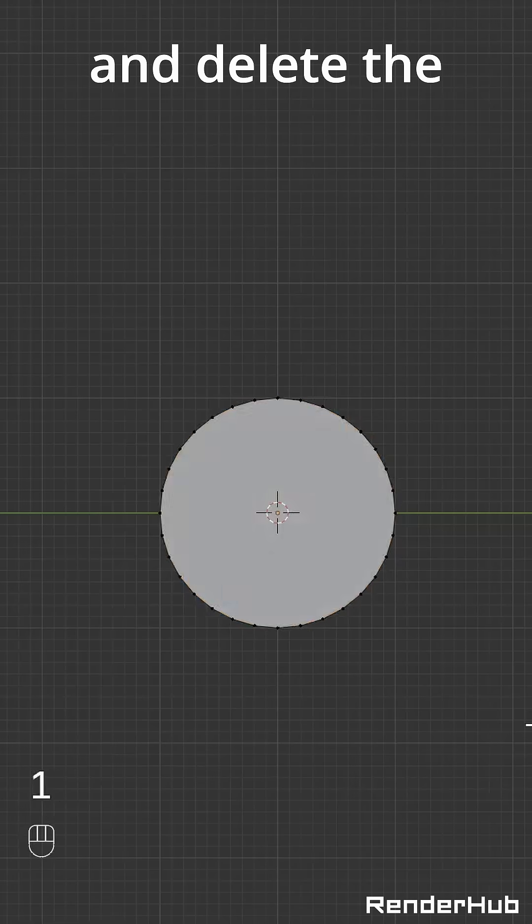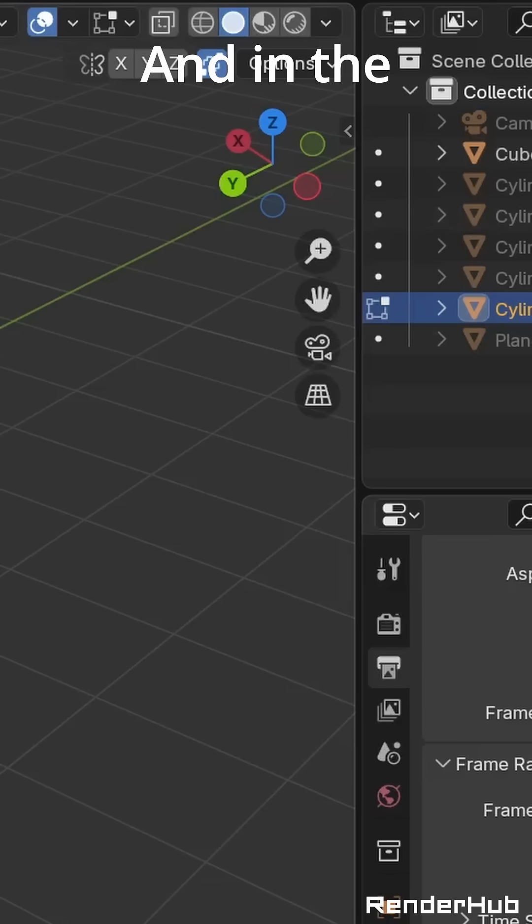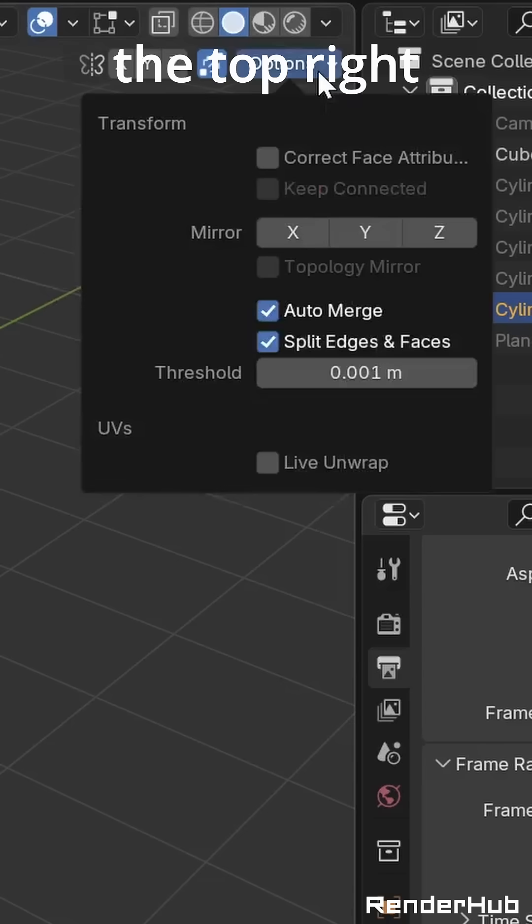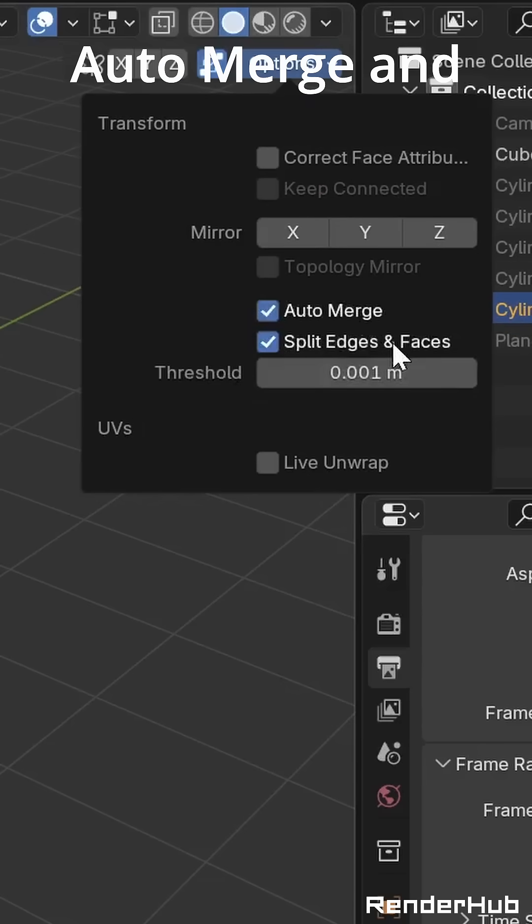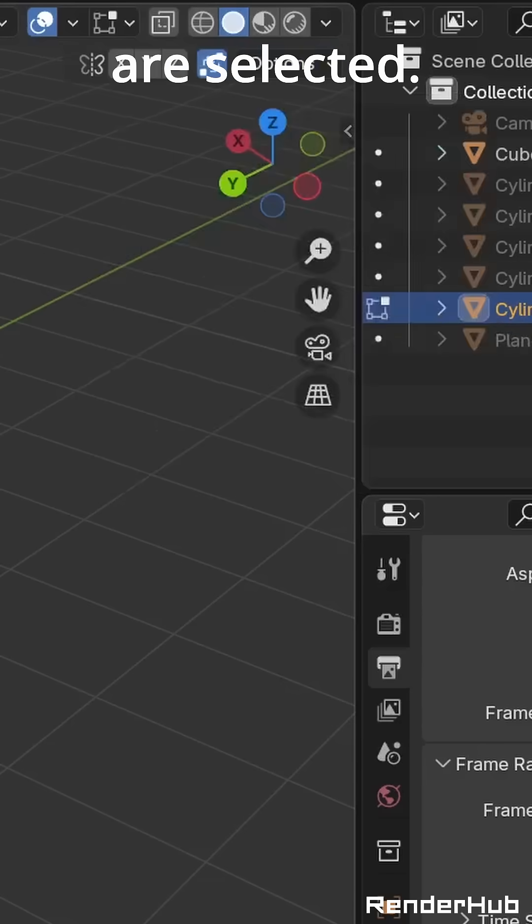Go into Edit Mode and delete the bottom half of the cylinder. And in the Options tab on the top right, make sure that Auto Merge and Split Edges and Faces are selected.